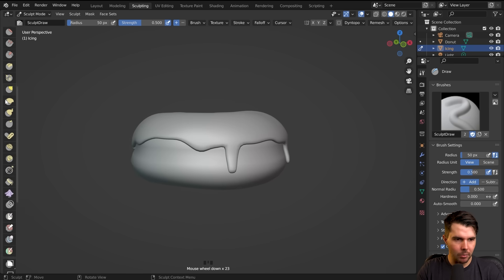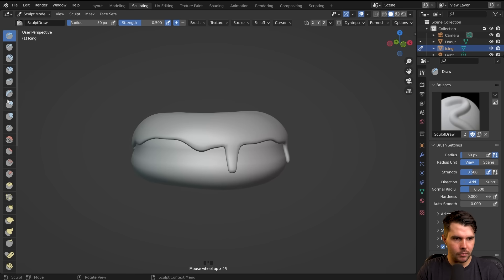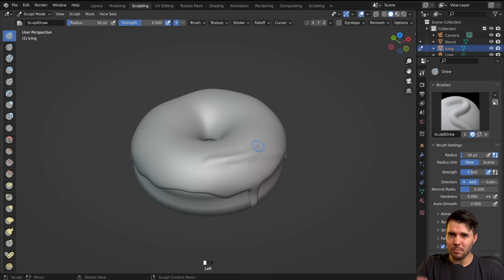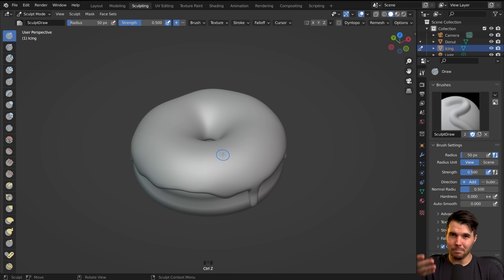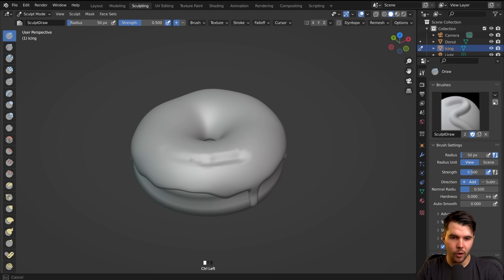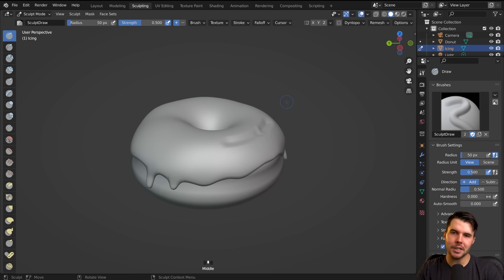So in sculpt mode, if you just start drawing — just paint across it — you'll see that you've got some sculpting happening. There are a number of different tools within sculpting. The Draw one is the most basic; it's literally a sort of push-pull based on where you're looking from — it'll just push the surface out towards you. And then the opposite of that, if you hold down Ctrl, that's the reverse of a brush, so you can see it's now digging into it.